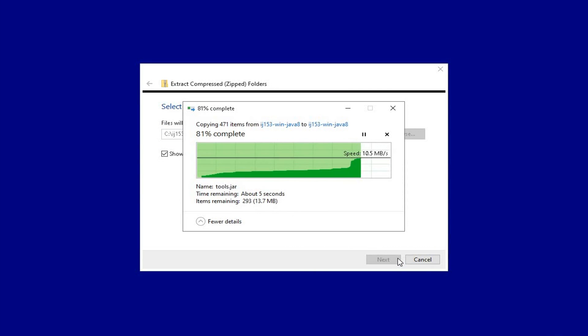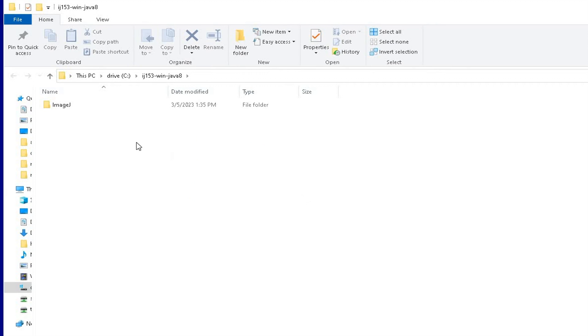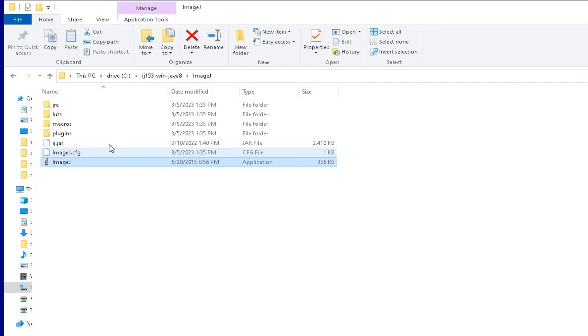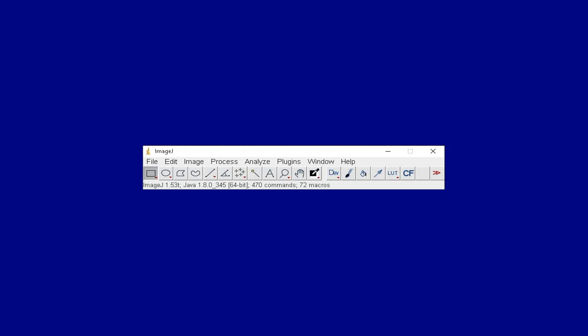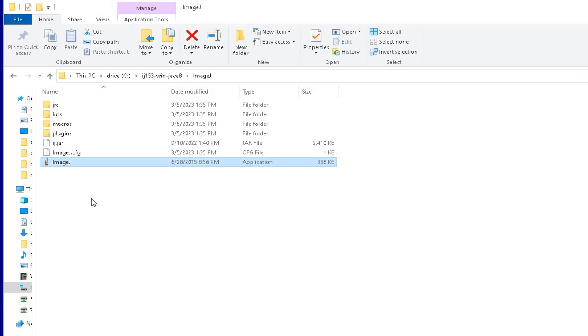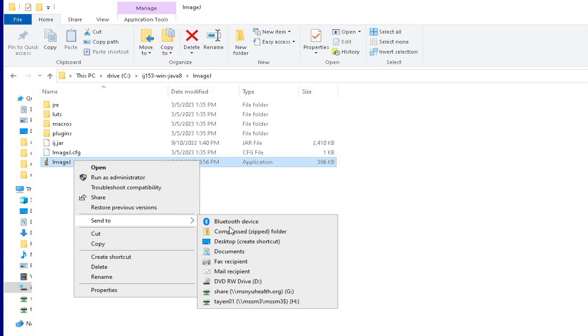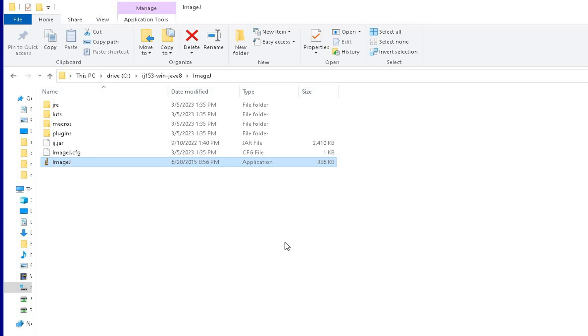Locate the extracted ImageJ file and head to the ImageJ icon. Double click on the icon and the ImageJ software will launch and it is ready to use. The ImageJ icon can be conveniently sent to the desktop as a shortcut for easy access.